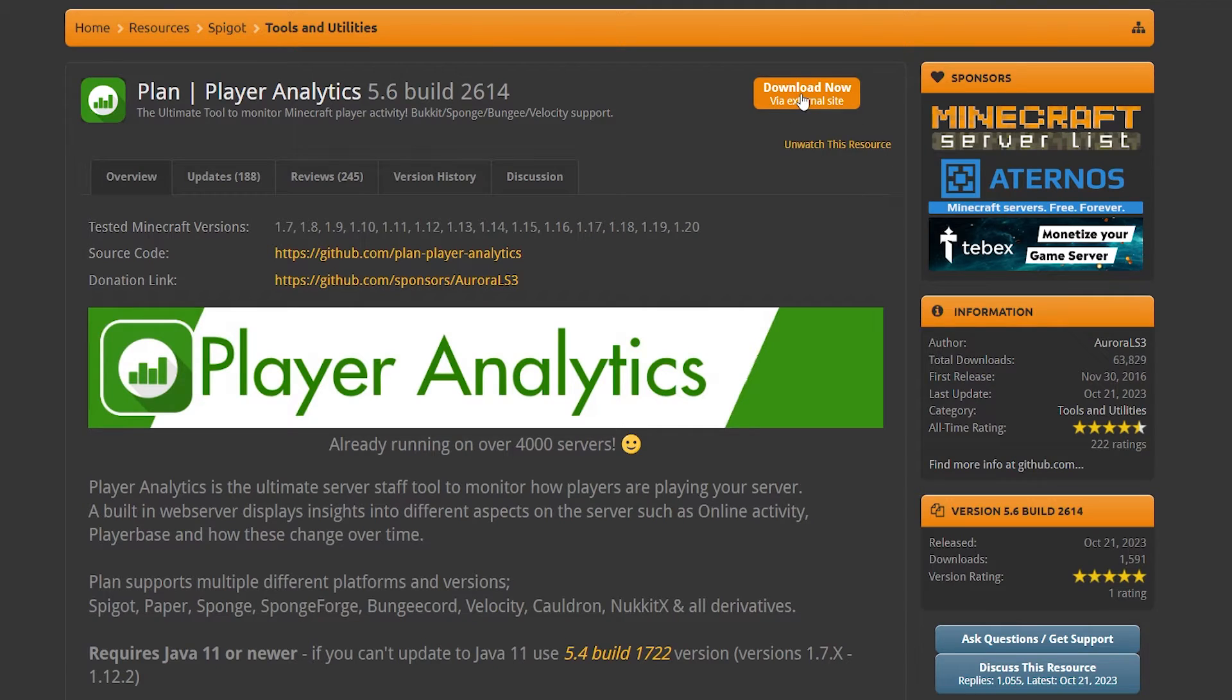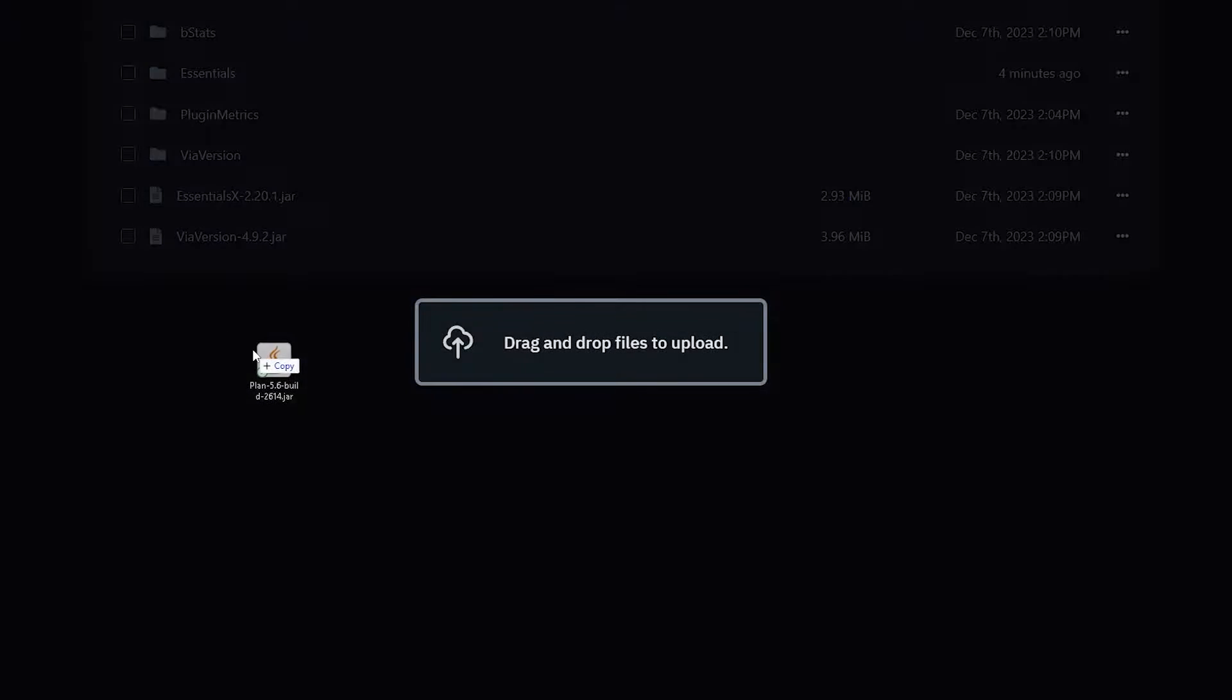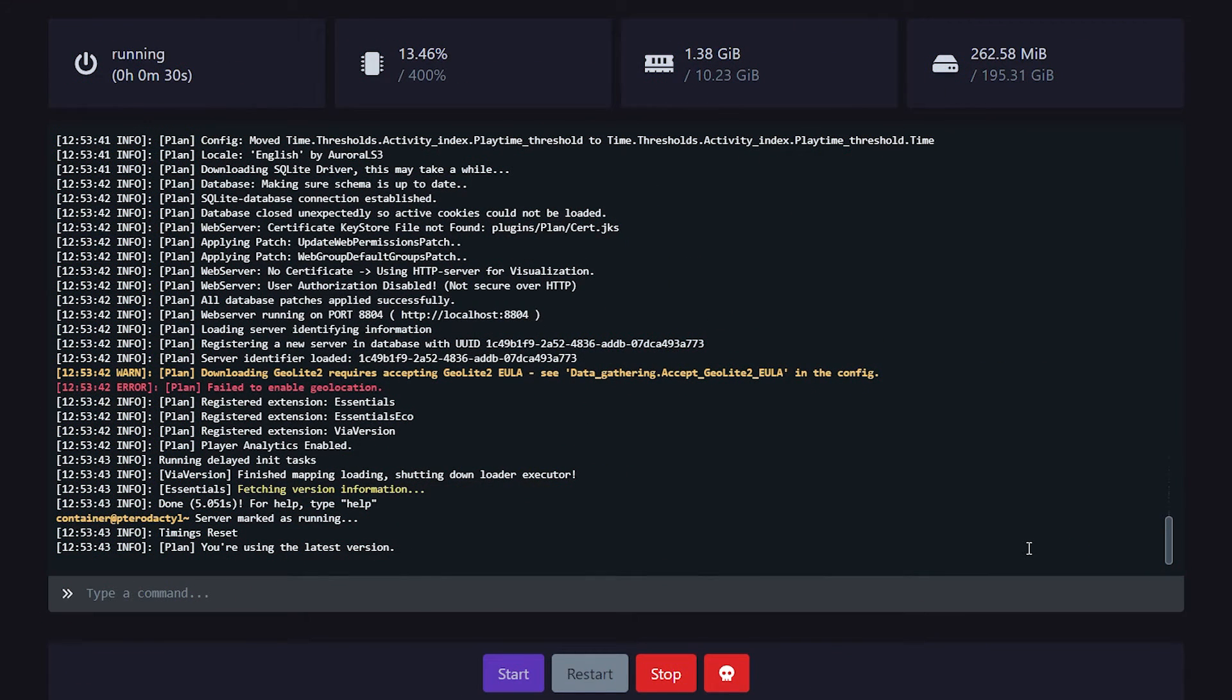So let's click on Download Now and then drag the downloaded plugin into the plugins folder of your Minecraft server. So just go to your Minecraft server directory, look for plugins, and then drag Plan inside. Then give your server a little restart. And now it's time to actually do the setup.